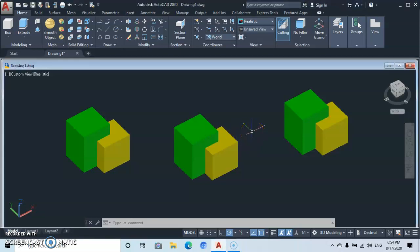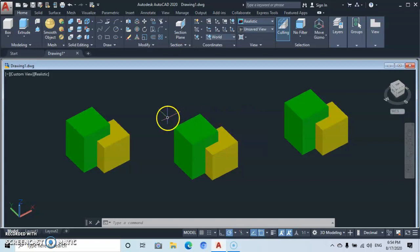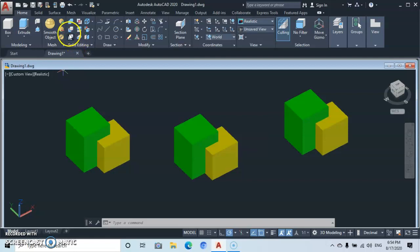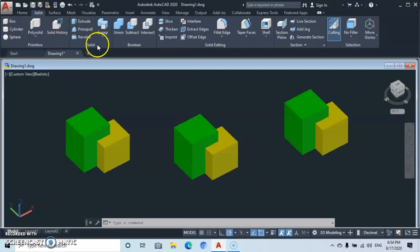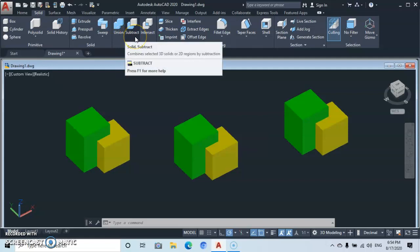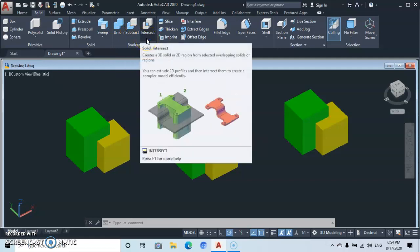Hello and welcome to yet another exciting tutorial with Magic AutoCAD. In this tutorial we are going to be talking about the Boolean tool. When you come up here under the solid editing panel you're gonna find a Boolean tool subdivided into three. Another way you can find it is you come up here to Solid, click, and here you're gonna see the Boolean tool subdivided into three: Union, Subtract, and Intersection.